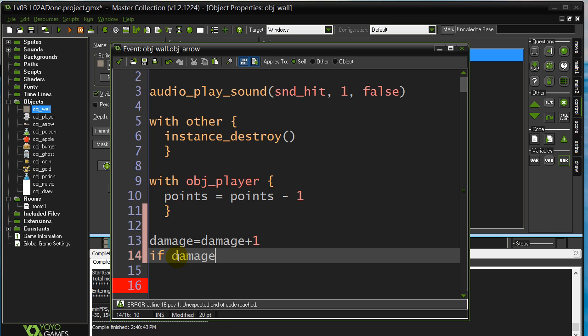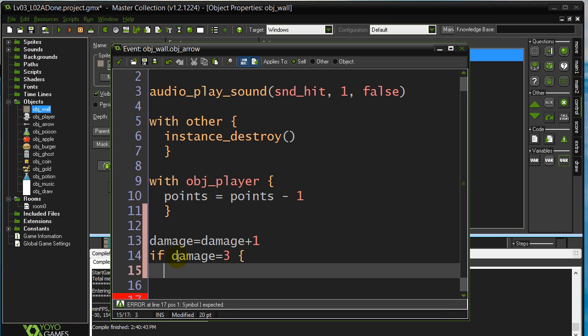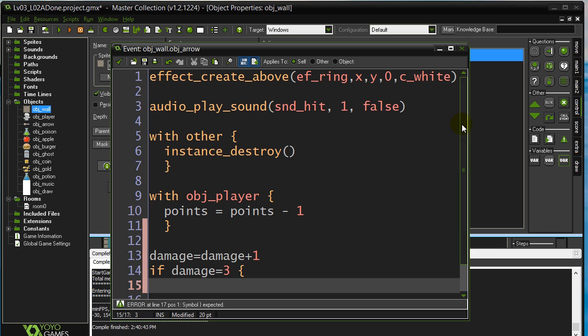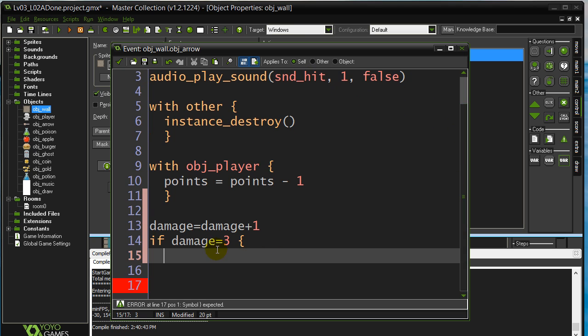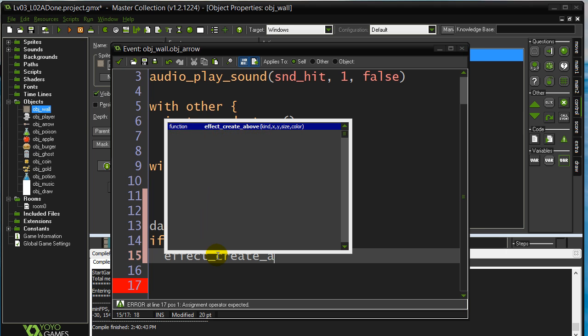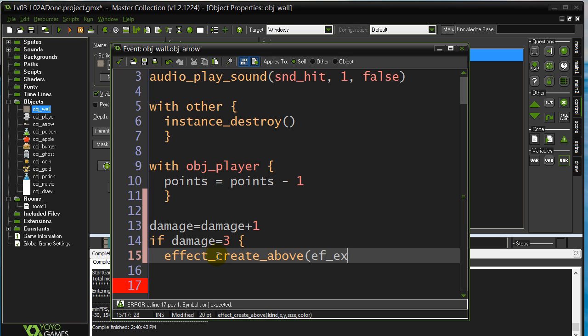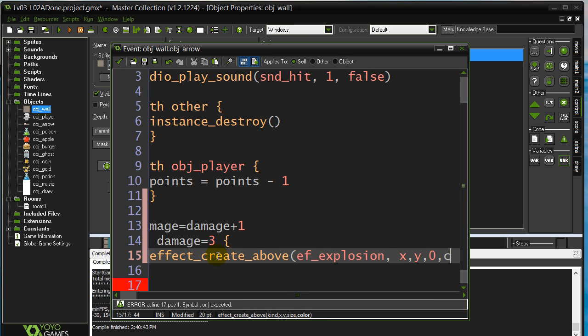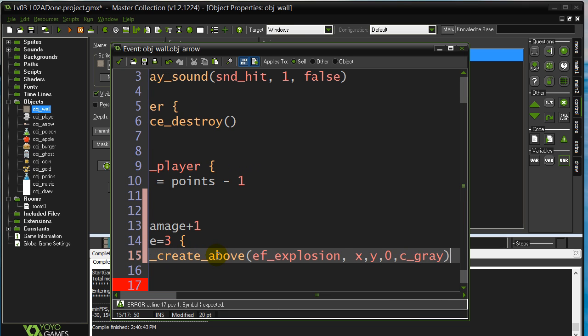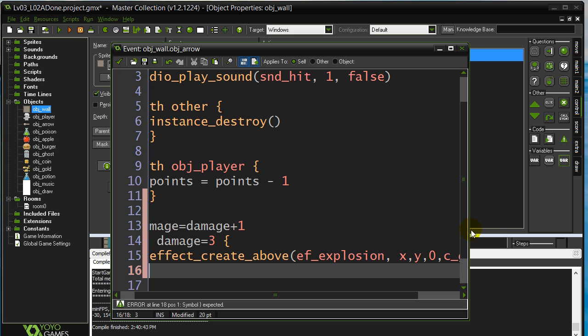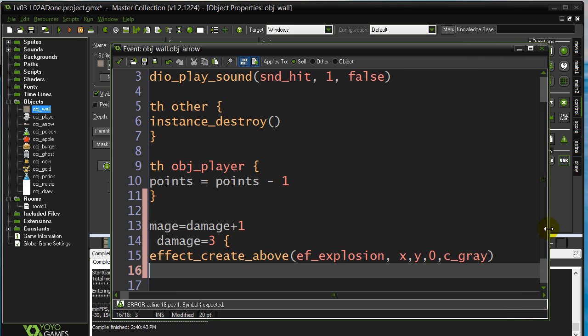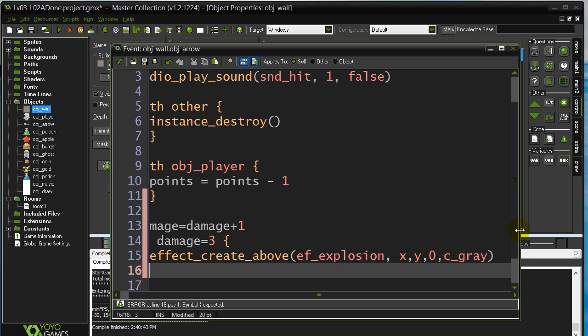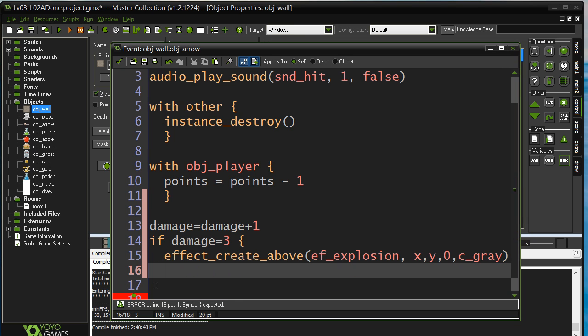I'll ask an if. I'll say if the damage has reached three, then I'm going to make an explosion. Or have we already made an explosion? Okay, we don't quite have an explosion there. I'll make an explosion. Effect. Create above. X and Y. Small one. Gray. Let's make this window a little bigger for you. And time to destroy the wall.